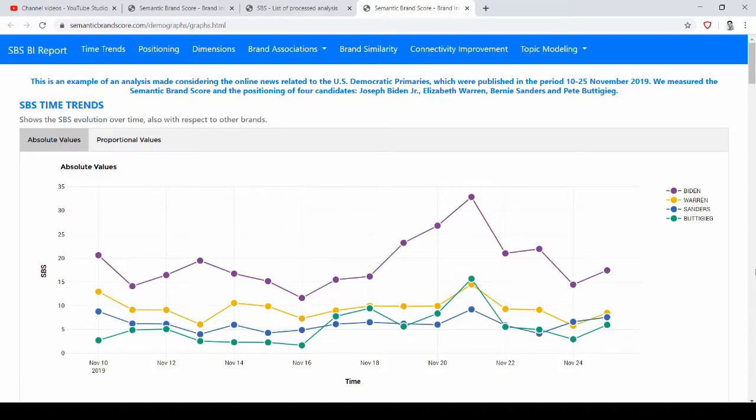This is the first video where we start analyzing an example of a report made with the Semantic Brand Score brand intelligence app, the SBSBI.